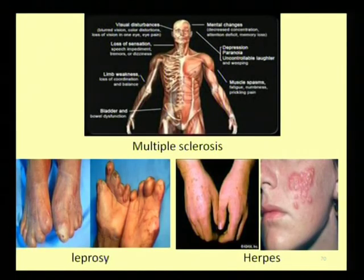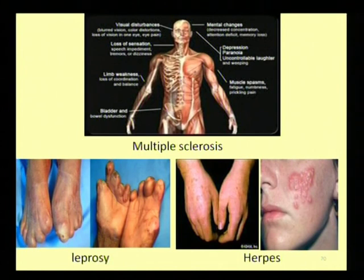The granuloma is walled off by the host, as seen in conditions like leprosy.